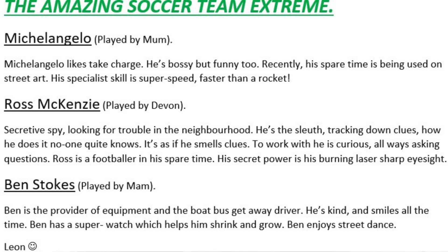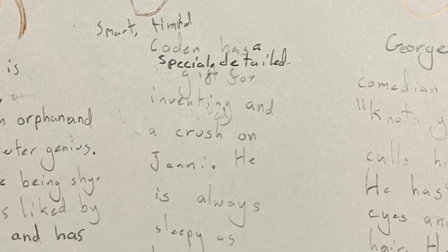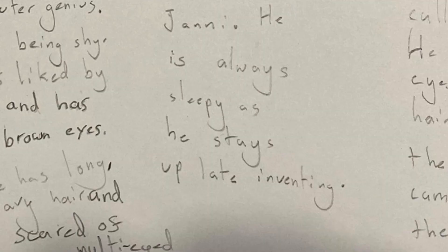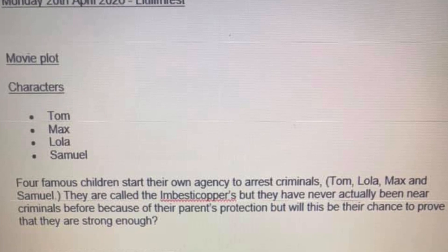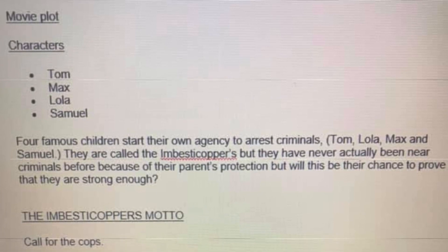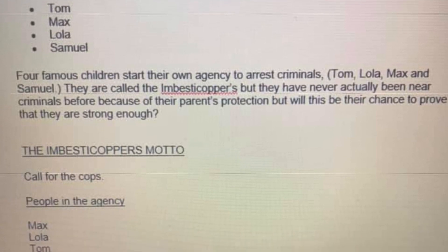Ross is a footballer in his spare time. His secret power is burning laser-sharp eyesight. This detective agency, Wild Co., is fantastic — dangerous is a perspective, I love that. There are four members in your detective group and their base is in a treehouse. We've got Ada, Jani, Coden and George. Coden's a cool name — he's smart and timid, has a specialised gift for inventing, and a crush on Jani. He's always sleepy as he stays up late inventing. Such believable characters! We've also got a great movie plot: Tom, Max, Lola and Samuel — four famous children start their own agency to arrest criminals. But they have never actually been near criminals before because of their parents' protection. Will this be the chance to prove they are strong enough? Their motto is 'Call for the cops'. Good work.